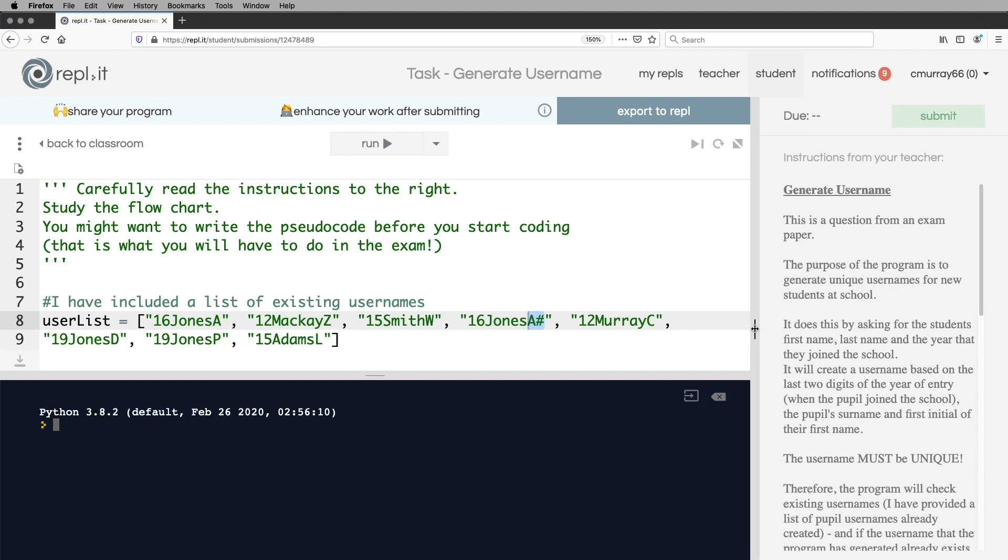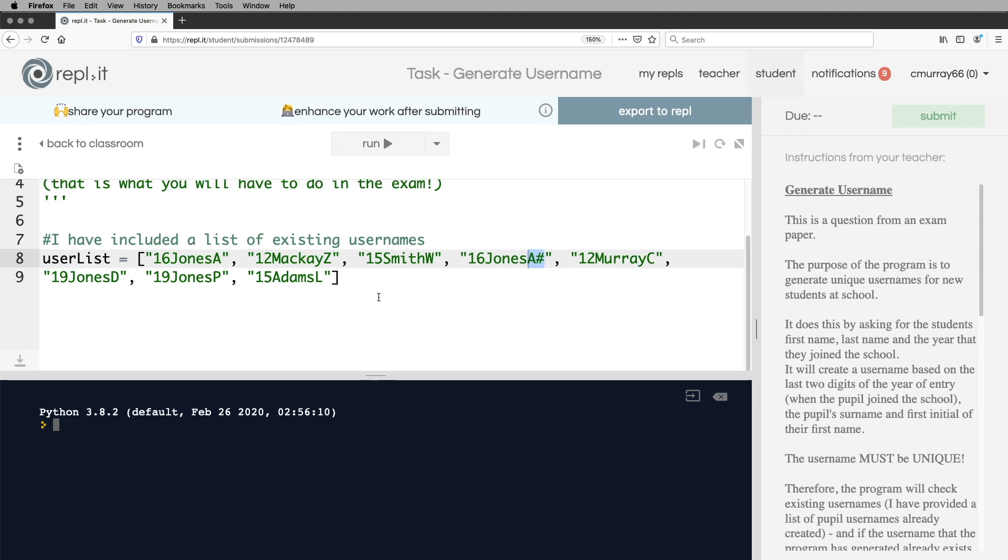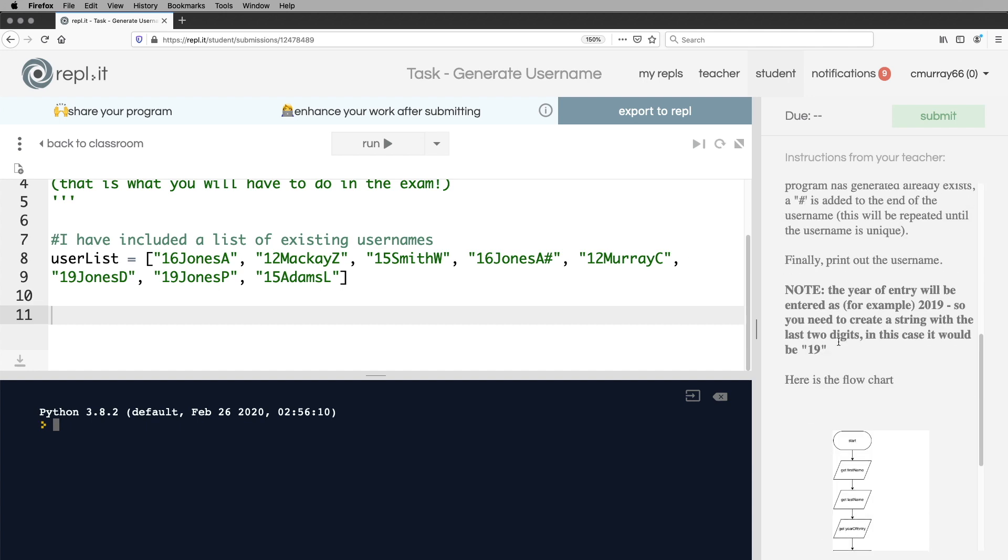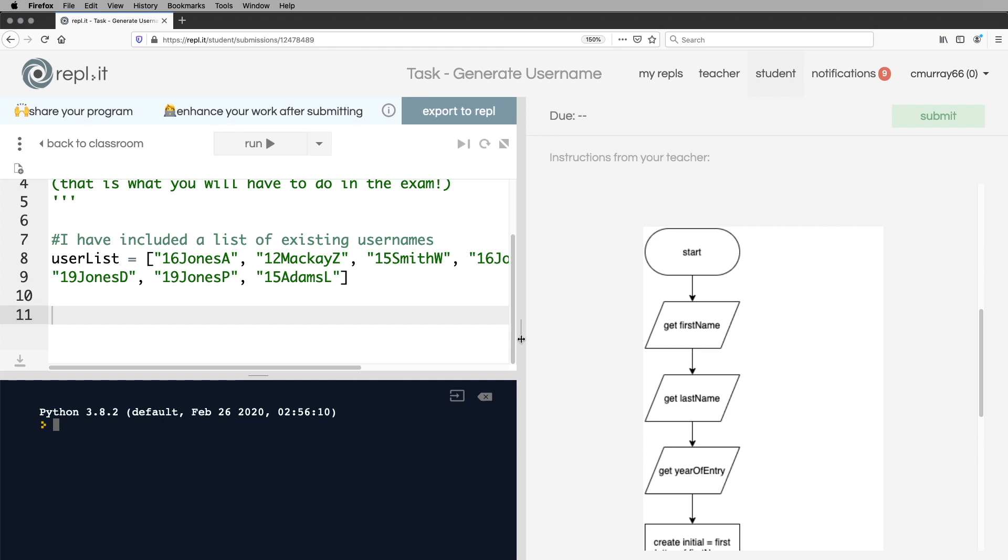but this person had to have a hashtag at the end because their username wouldn't be unique otherwise. So I'm going to go ahead and try to write this program. So the game plan is use the flowchart. When you're doing this, you need to make sure you use the flowchart. And the first thing I'm going to do is get the user inputs, get the first name, get last name, get year of entry.